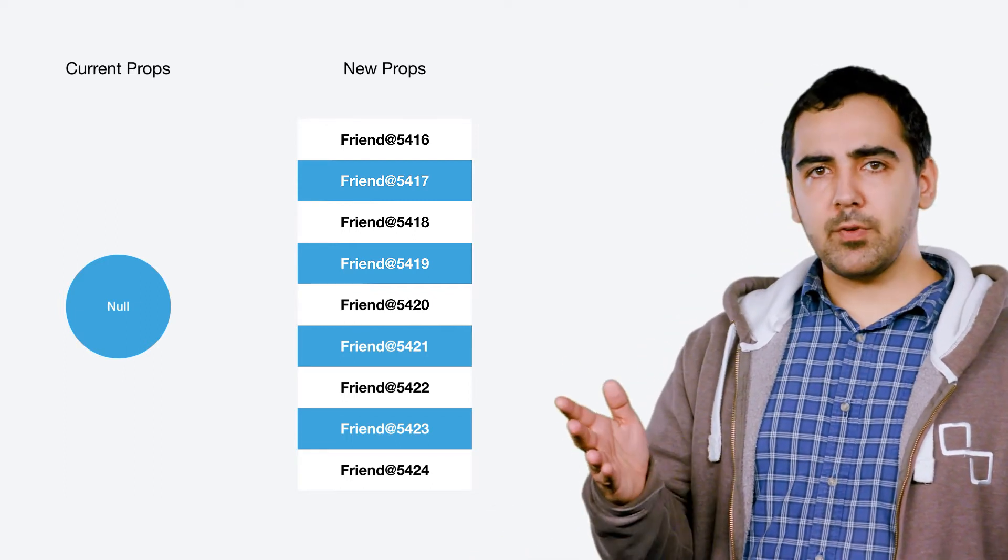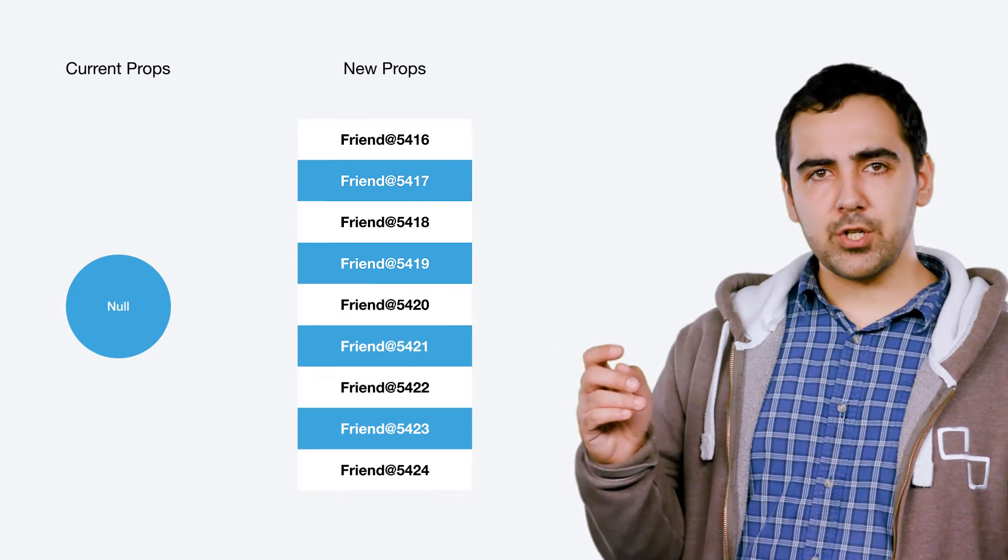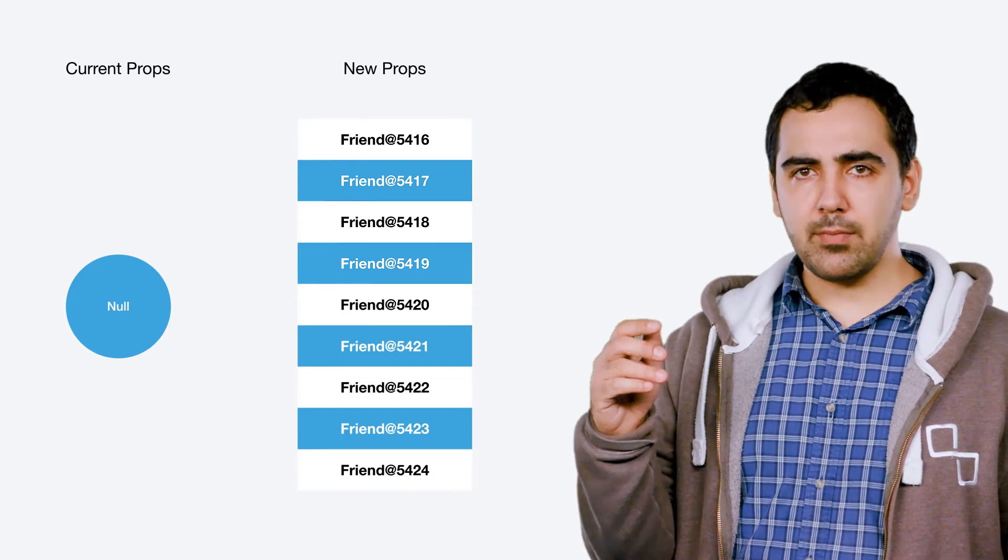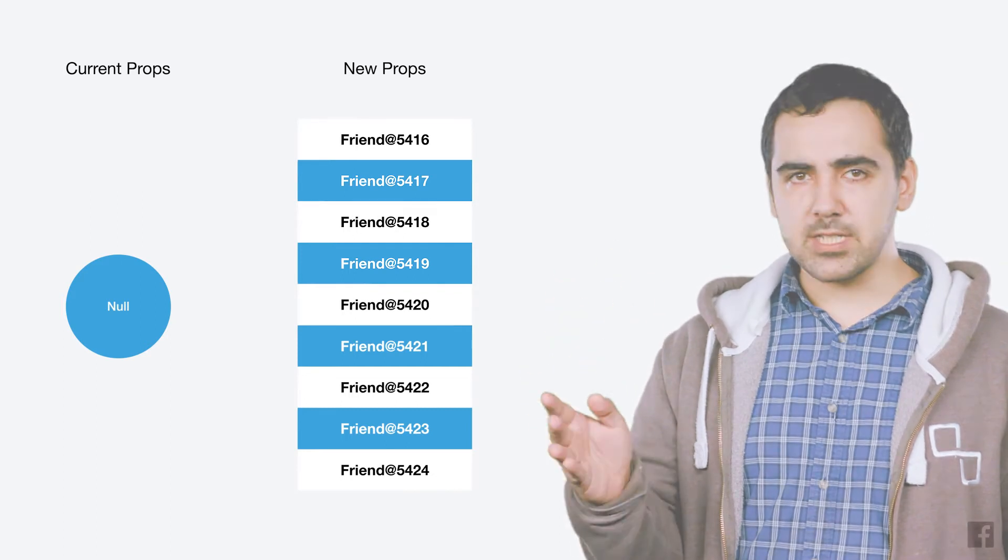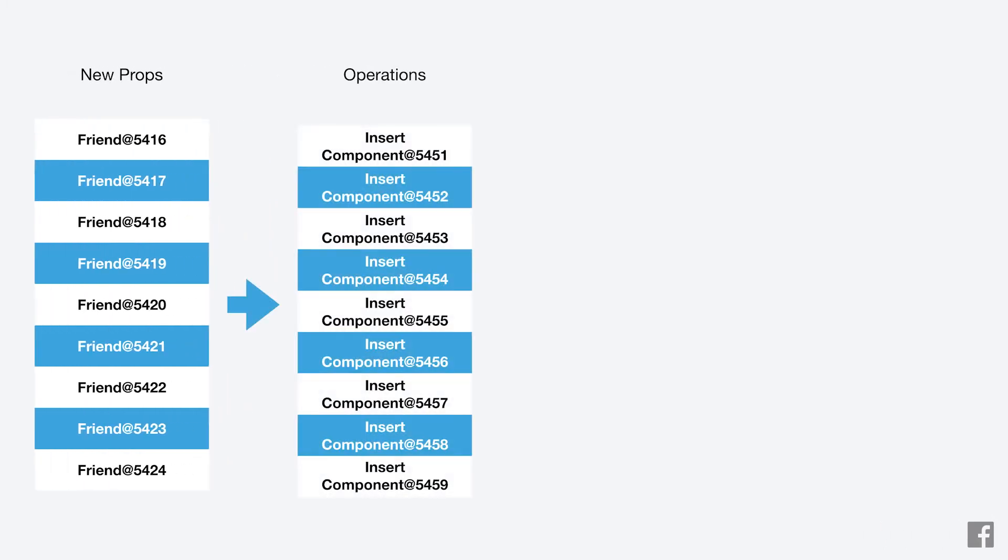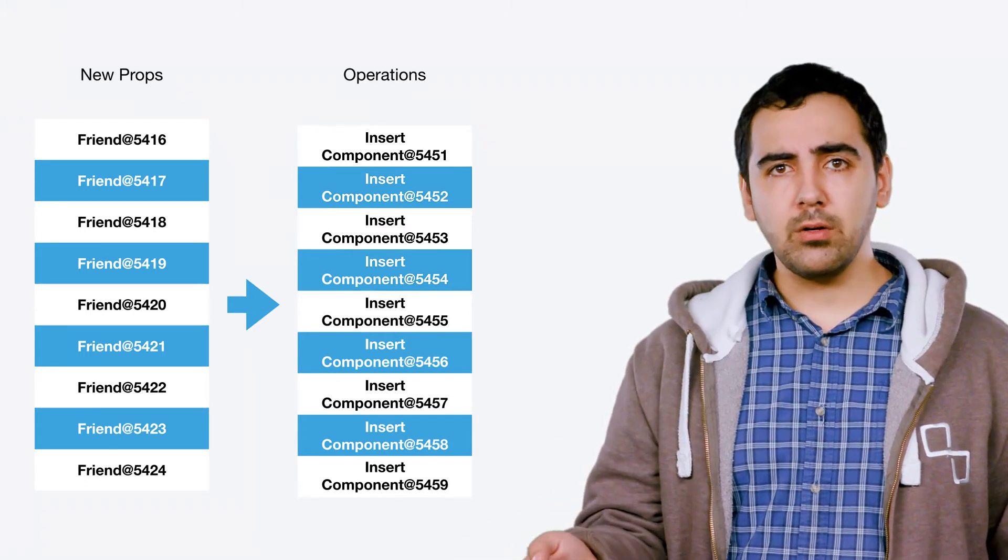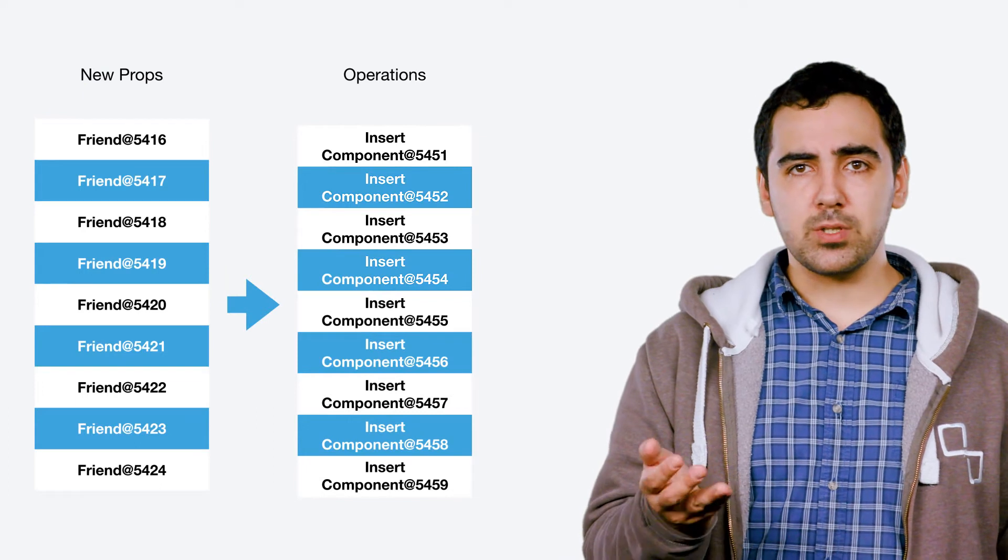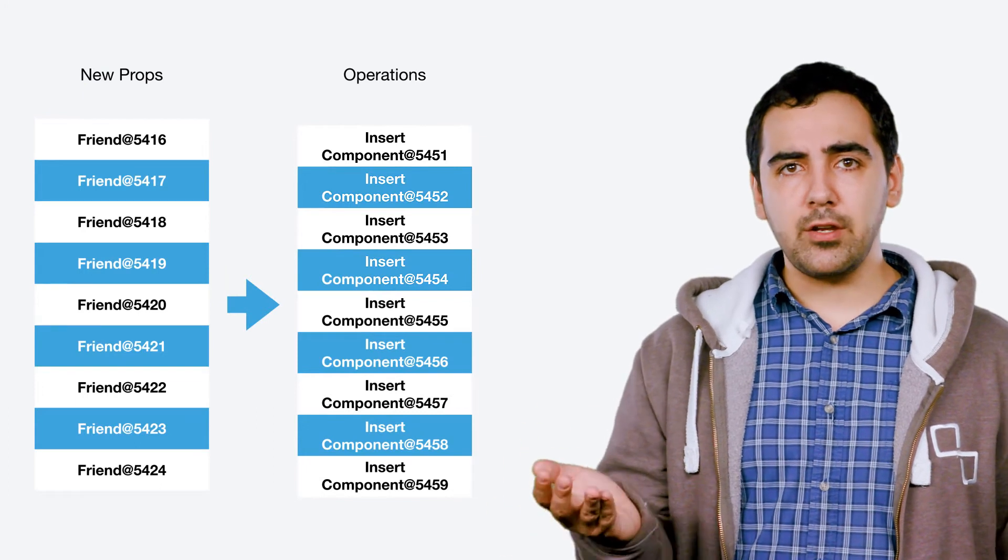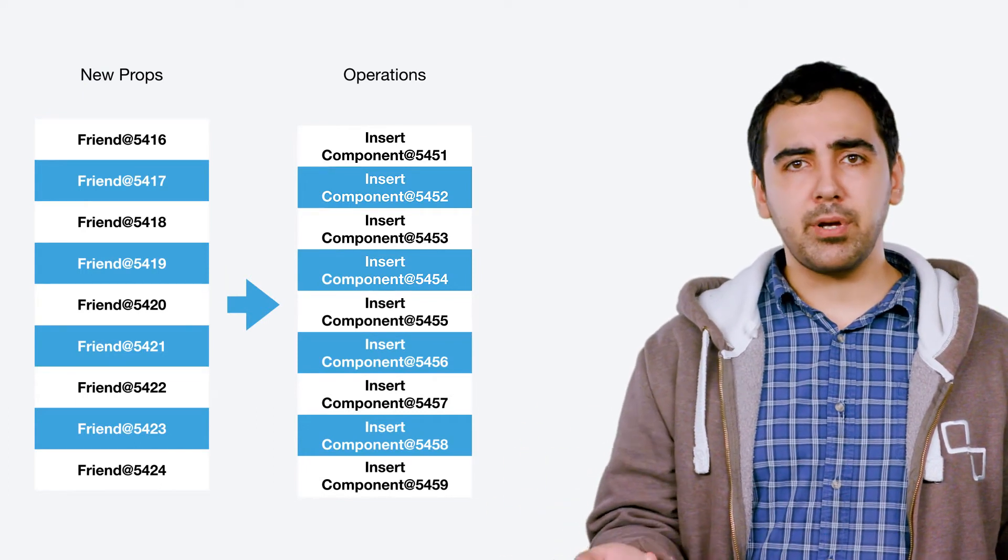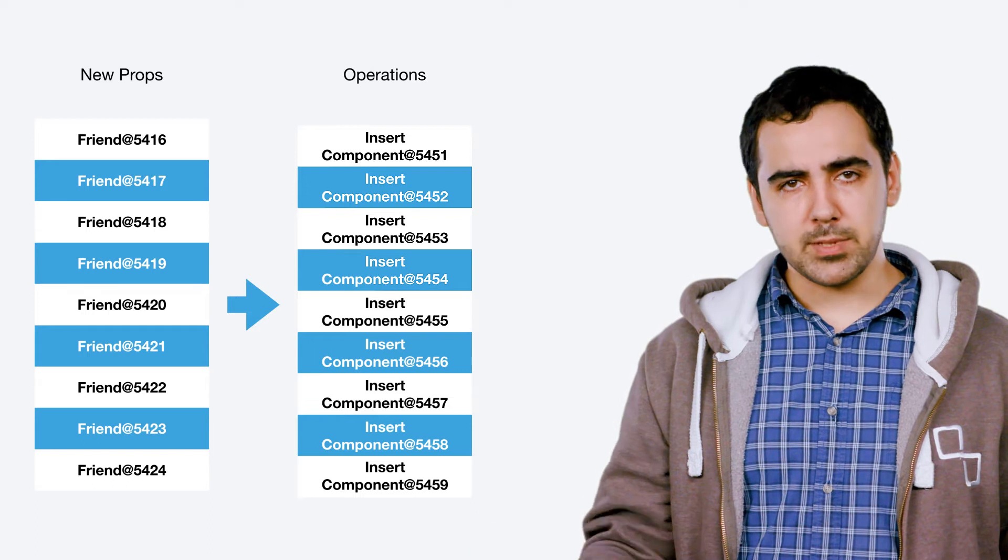The new props on the other side are the list we just built. On this table, for each item in the list, we're showing the type of the item and its memory address. We'll see later why this is important. As you can imagine, in this case, it's pretty easy for sections to figure out what to do. Nothing was there before and nine new items need to be shown now, so the resulting operation is to simply insert nine new components in our list. One per every friend model we had in the props.